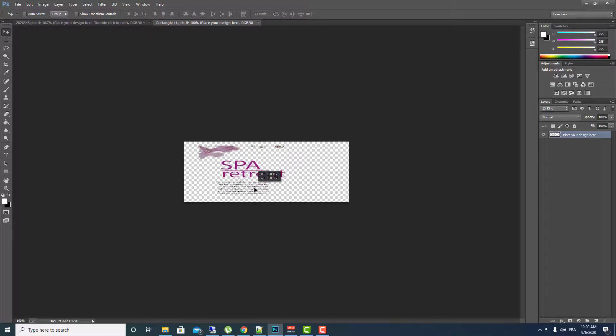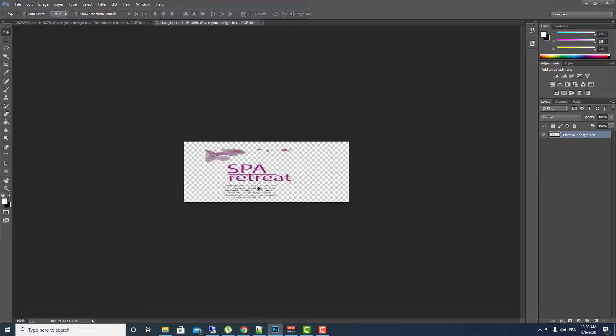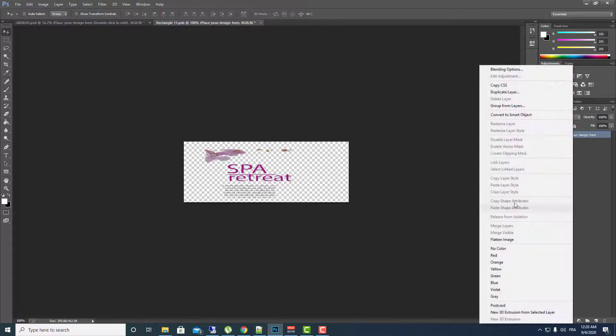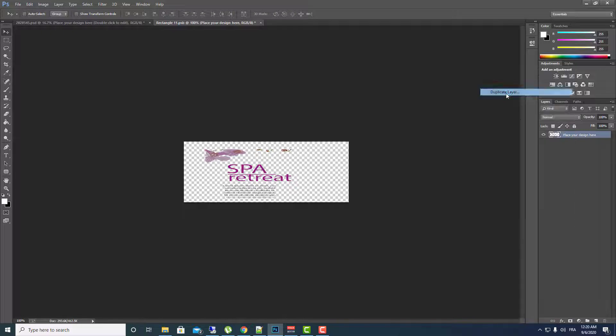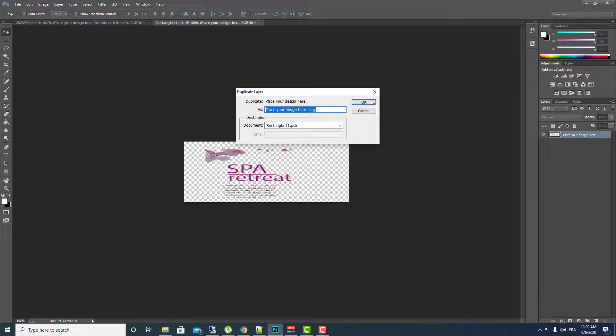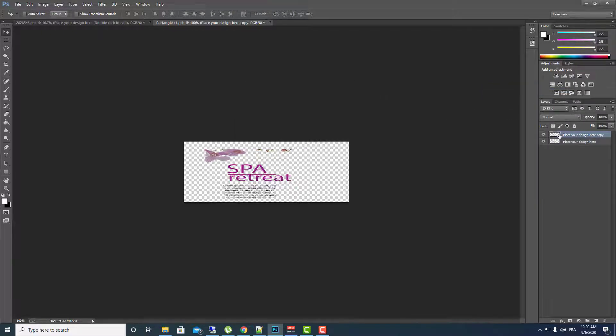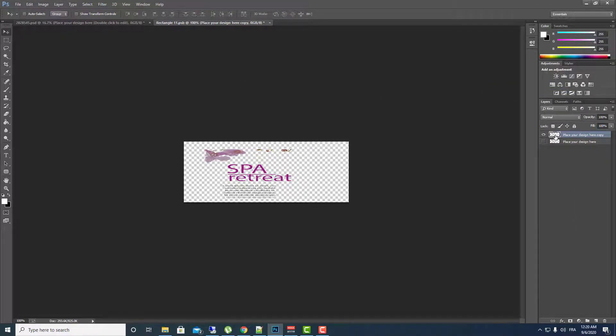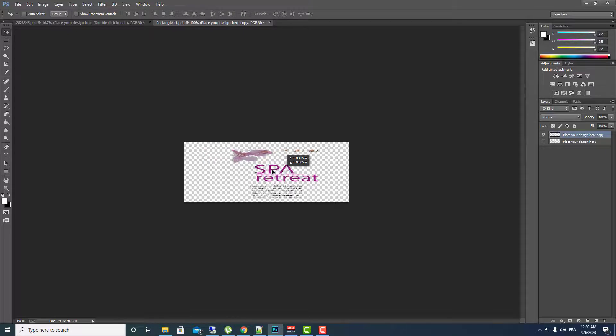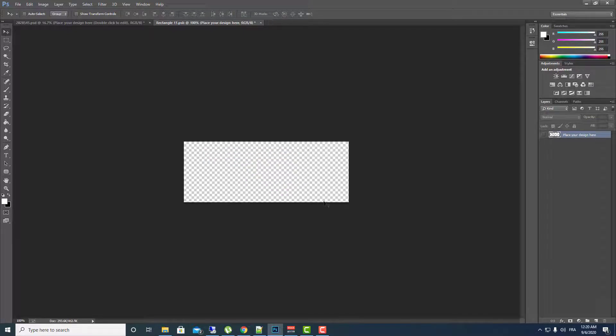For example I don't want this anymore. Let's delete this. Just duplicate this file and then hide this one and let's delete this now, and I will add my own text.